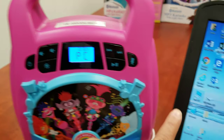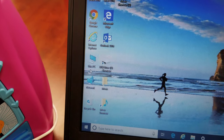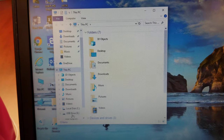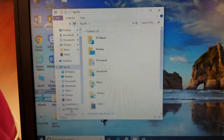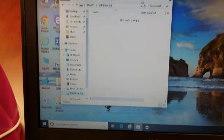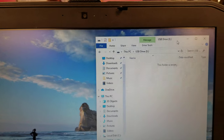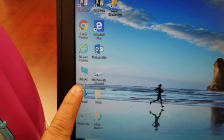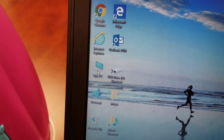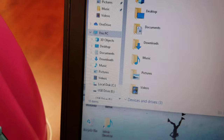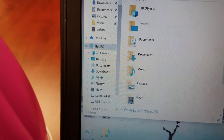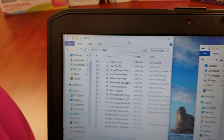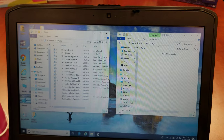Double-click on the This PC icon. Double-click on USB Drive. Minimize the screen and move it to the right. Double-click on the This PC icon once again. Click on Music. You will have the open music folder on the left and the open USB drive on the right.